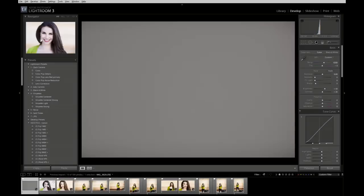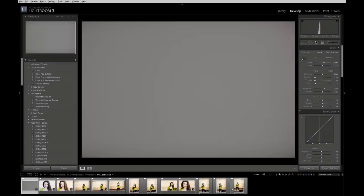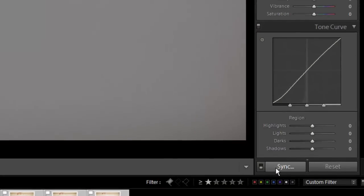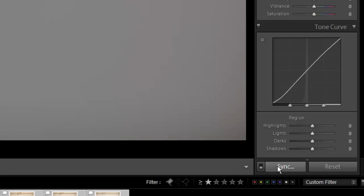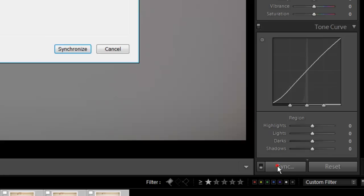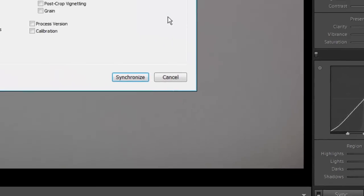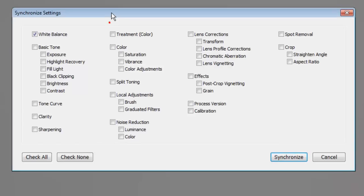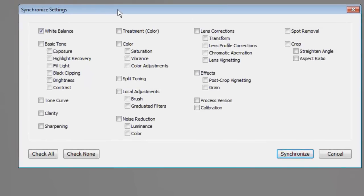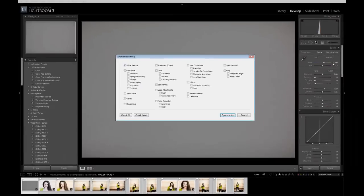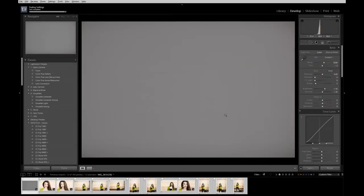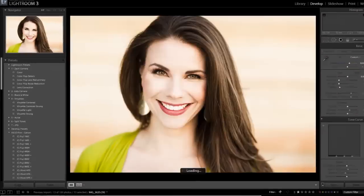So now all we have to do is select this series of images. I hold down shift and left click on a PC and I hit, now this little button comes up that says sync. When I click on sync it brings up the synchronized settings module. You simply want to select white balance and then synchronize and it's going to take that 8200 minus 3 temperature and apply it to all of the images.